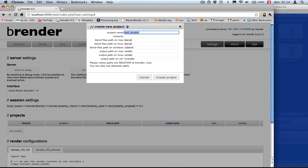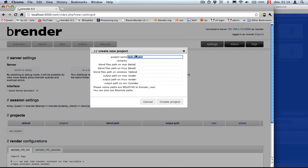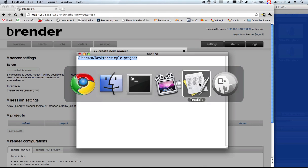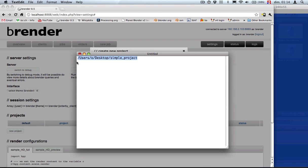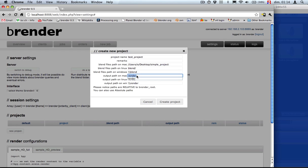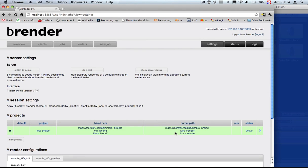It's going to ask us a few paths. These are the ones where we can find the blend files or where we are going to output the files. In this case, this is simply the path. I'm just copying and pasting it for the Mac files. And for the output, I'm outputting in the same folder. So let's create the project.